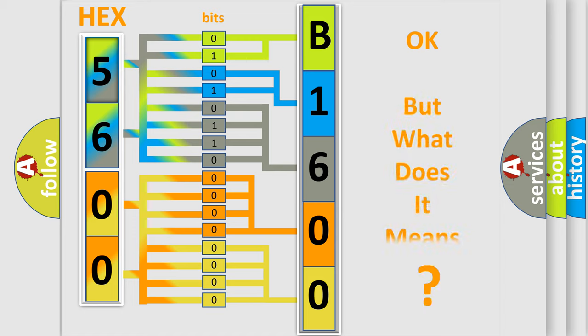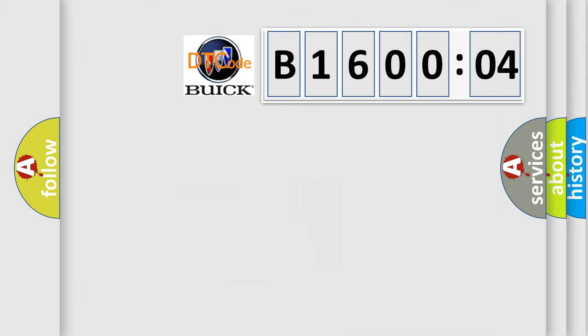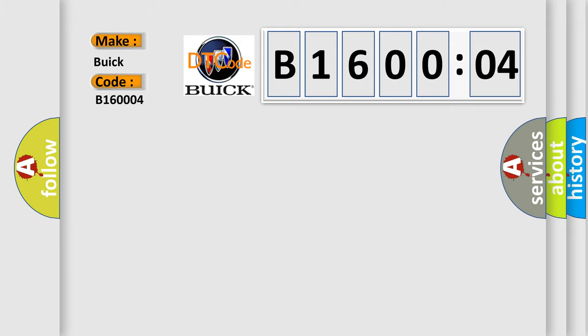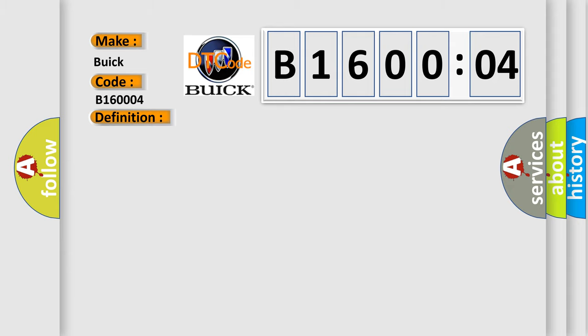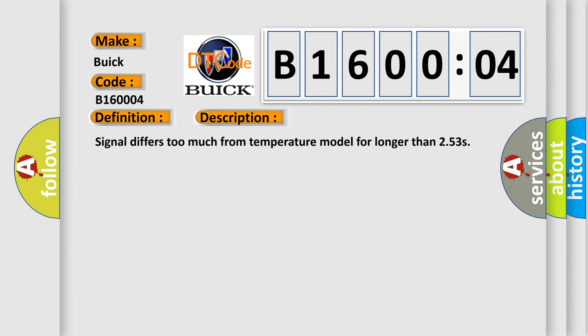The number itself does not make sense to us if we cannot assign information about what it actually expresses. So, what does the diagnostic trouble code B160004 interpret specifically for Buick car manufacturers? The basic definition is engine coolant temperature circuit or range performance problem. This is a short description of this DTC code: Signal differs too much from temperature model for longer than 253s.